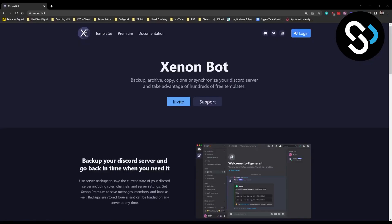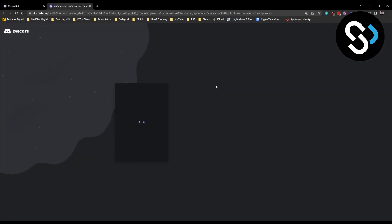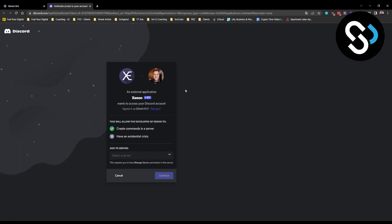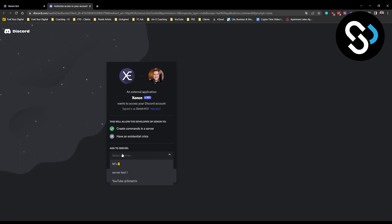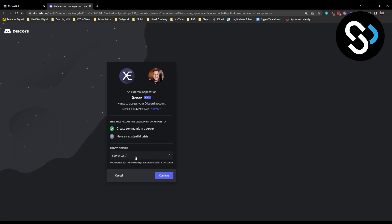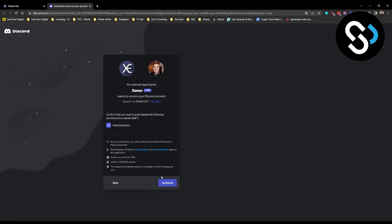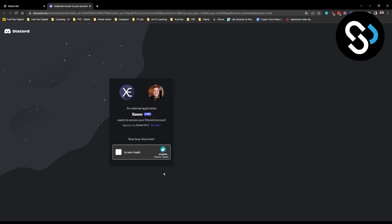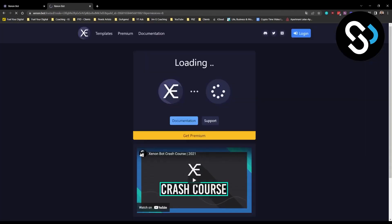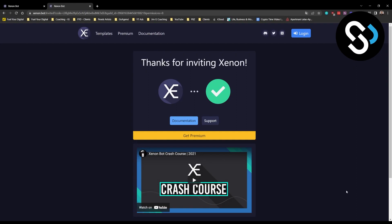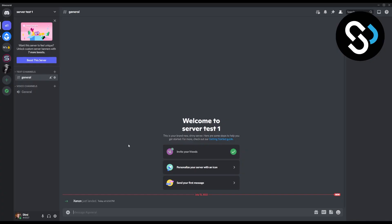The most popular way to backup, archive, and clone your Discord server is to use Xenon Bot. You can invite Xenon Bot into your Discord server — the links are down in the description. You can go to 'Add to Server,' select whatever server you want, click Continue, Authorize, and confirm you're human. Now you'll have the bot in your Discord server.